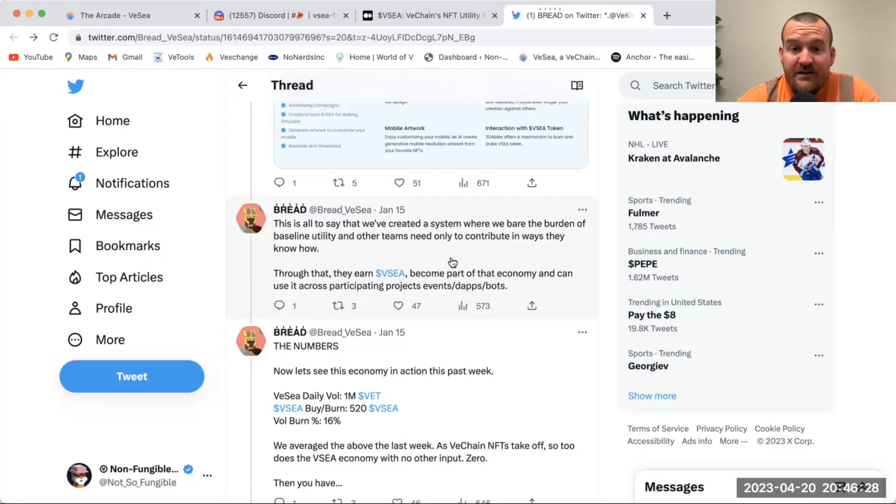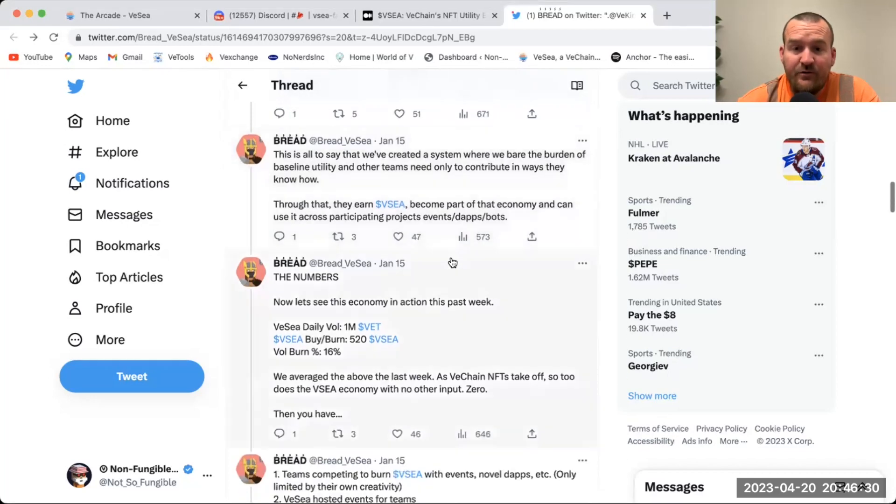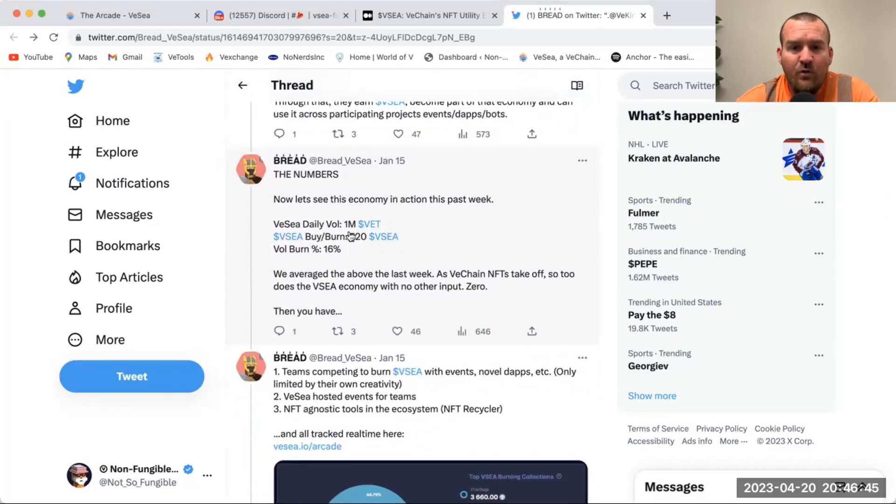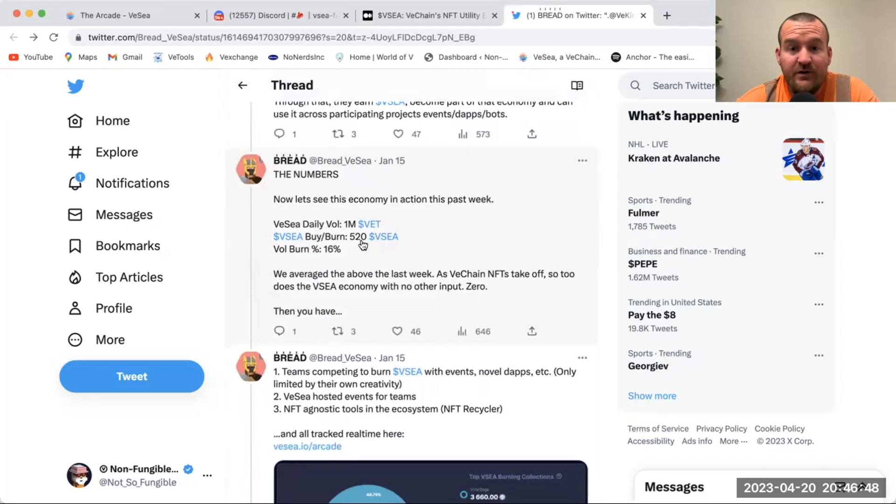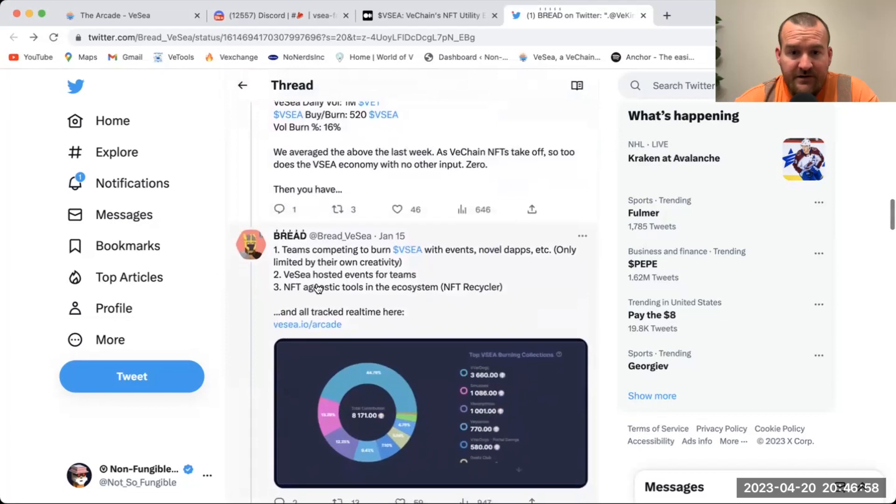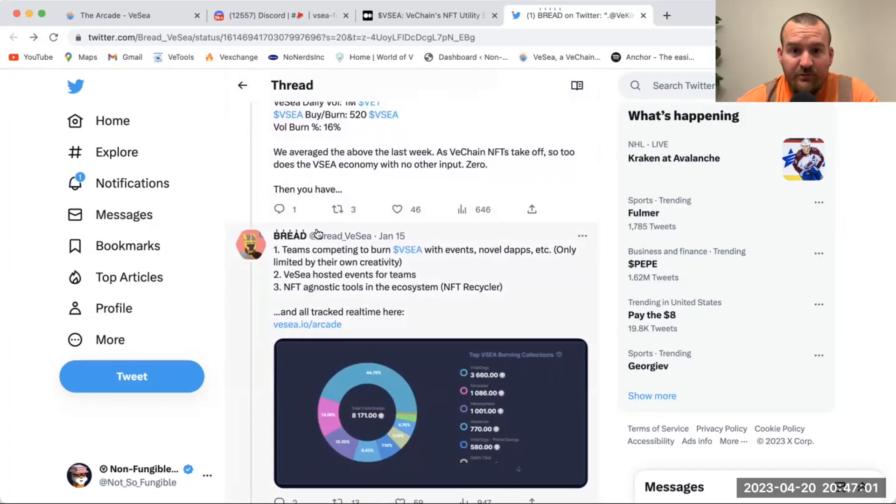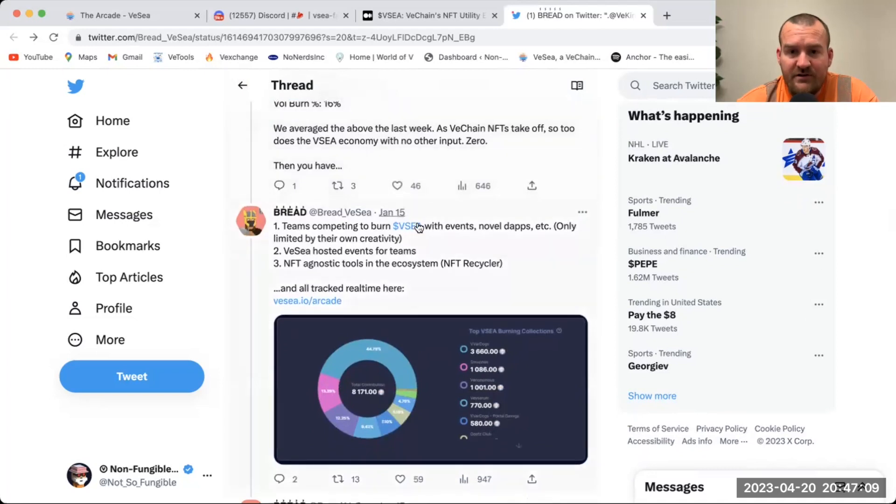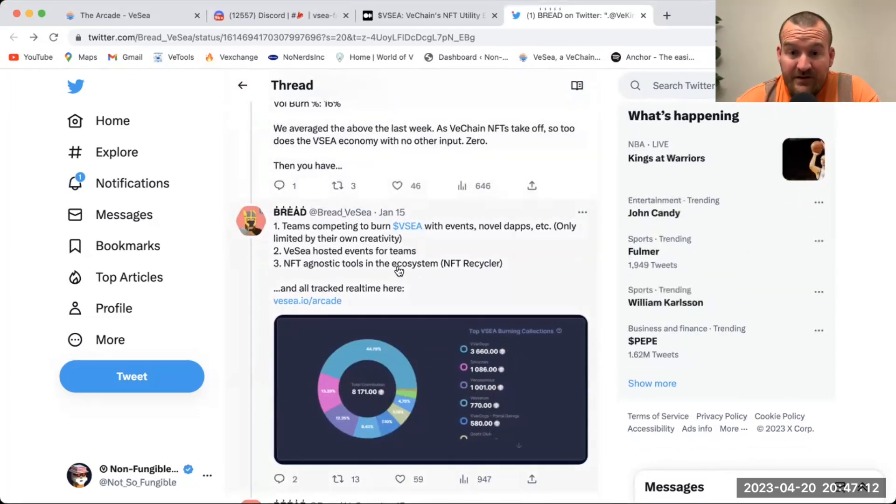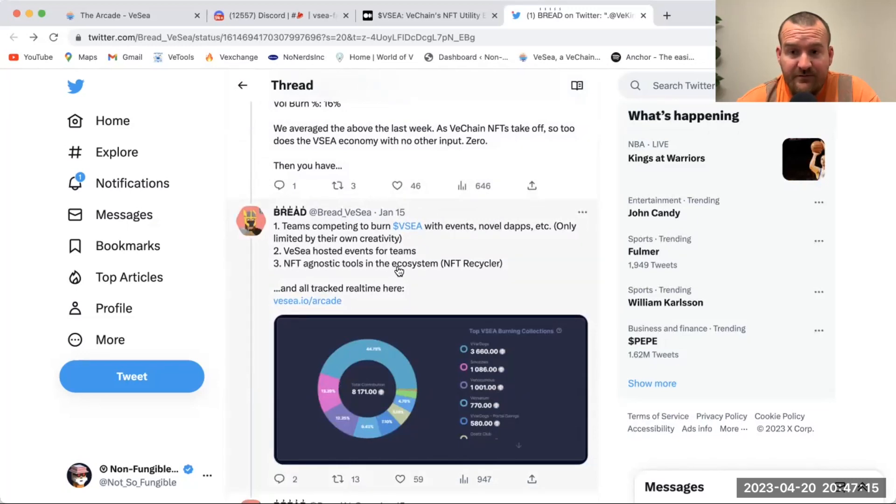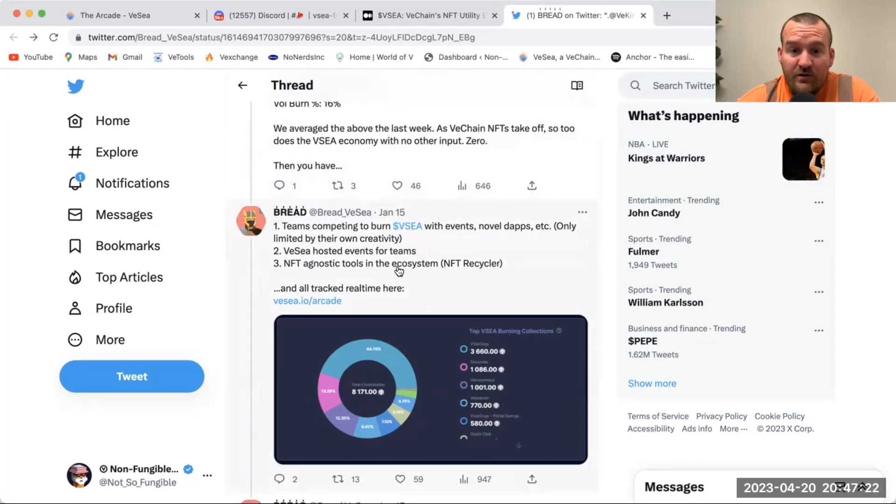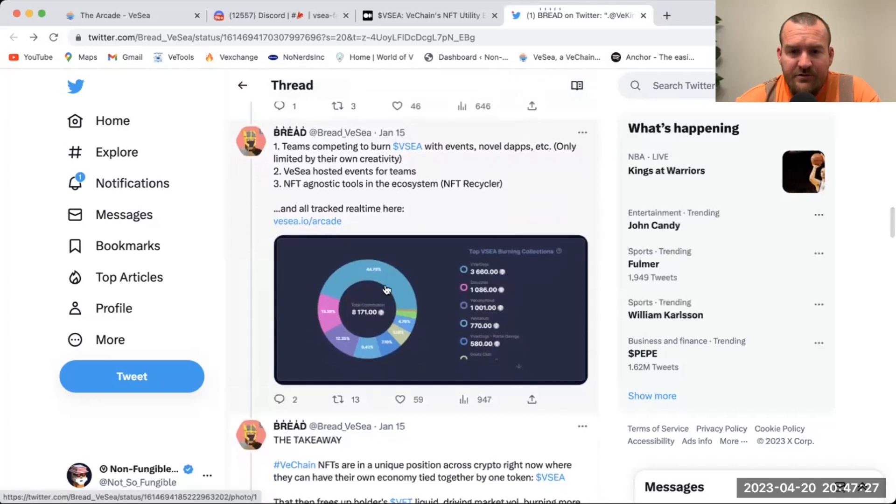These VeKings are going to be extremely valuable when that time comes. Here's an example - this was like I said in January. They were seeing 1 million VET days which was burning 520 VC a day. Then you have teams competing to burn VC with events. So not only are we burning good amounts strictly through sales volume, but we also have all these teams burning. There might be 15,000 VC burned through these different projects burning. I mean, there could be 20, 25, 30,000 VC burned in a month depending on what all is going on that month. It's all in real time on their Arcade.